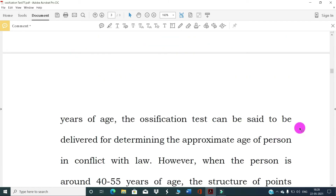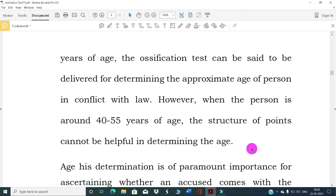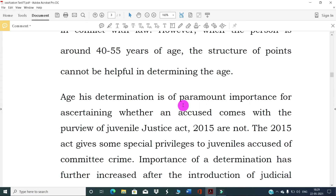It is only when there is doubt that the process of age determination by seeking evidence becomes necessary. When a person is around 18 years of age, the ossification test can be said to be reliable for determining approximate age in conflict with the law. However, when the person is around 40 to 45 years of age, the structure of bones cannot be helpful in determining age.